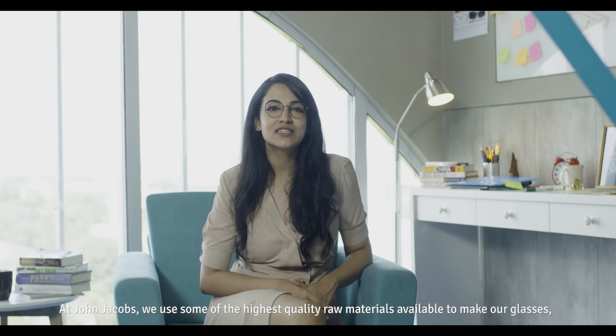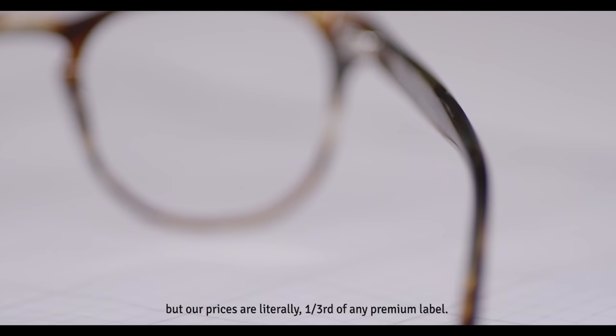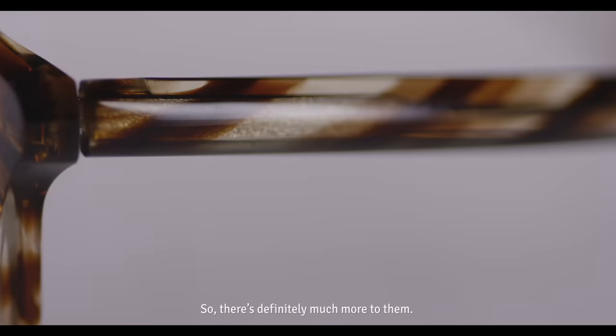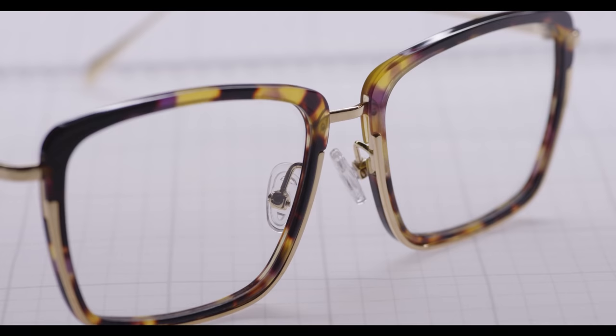At John Jacobs, we use some of the highest quality raw materials available to make our glasses, but our prices are literally one-third of the price of any of these premium labels. So there's definitely much more to them.